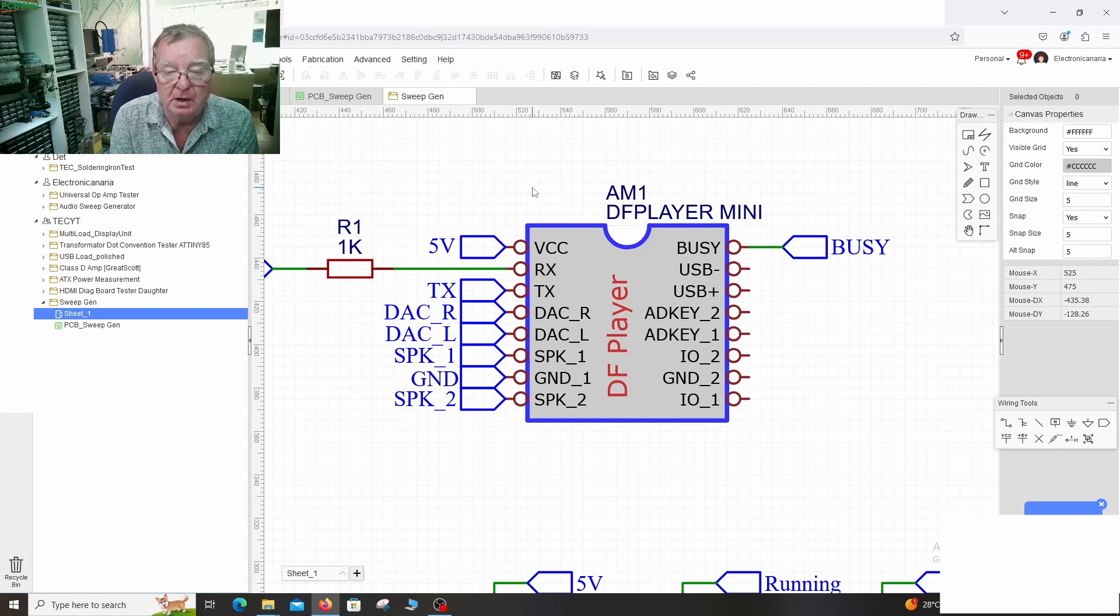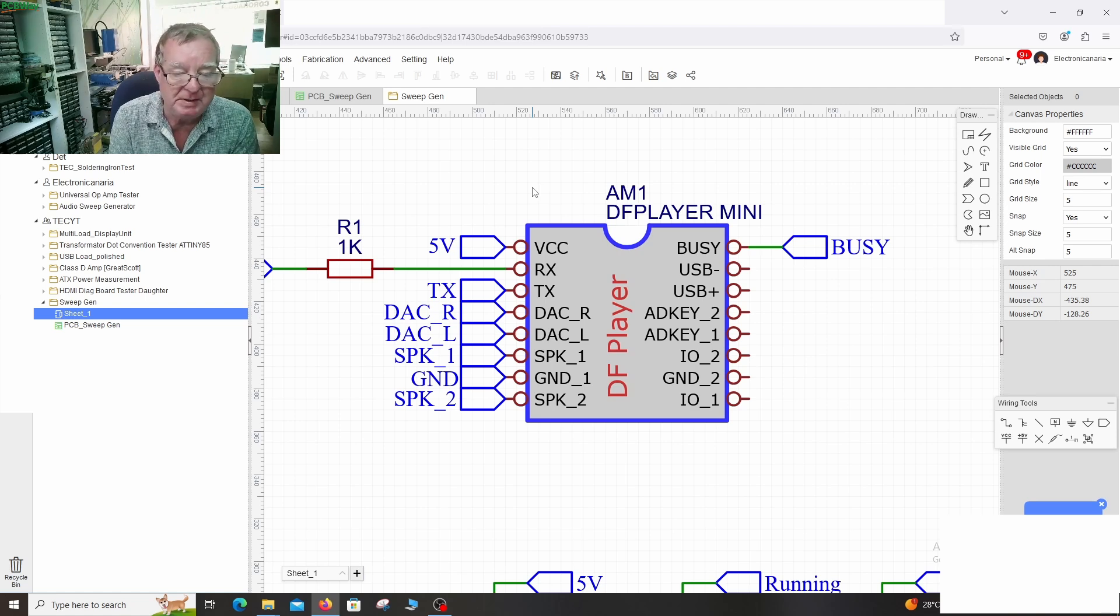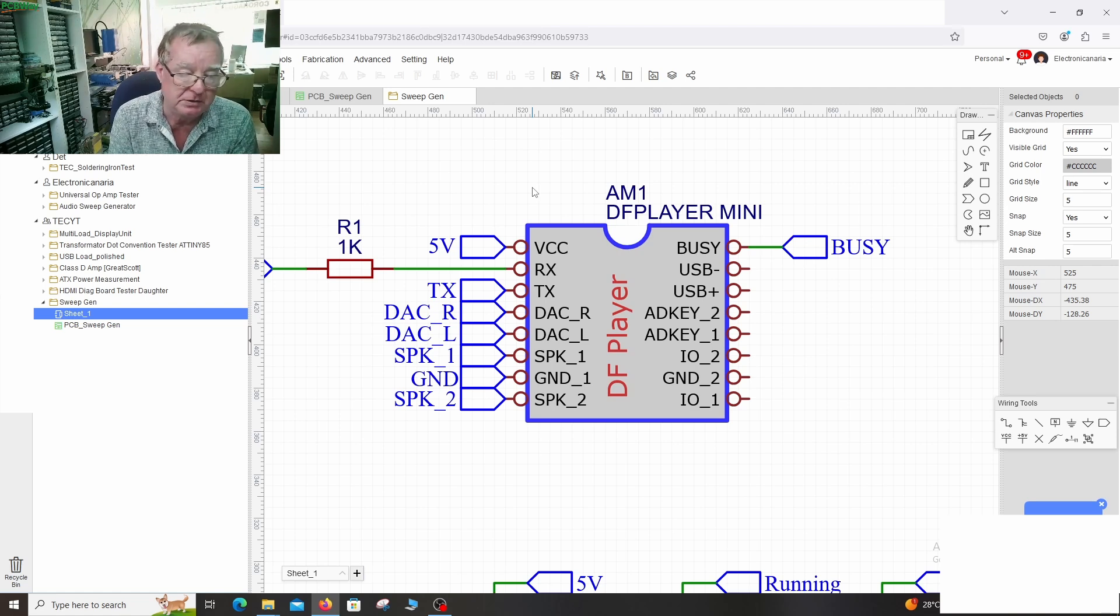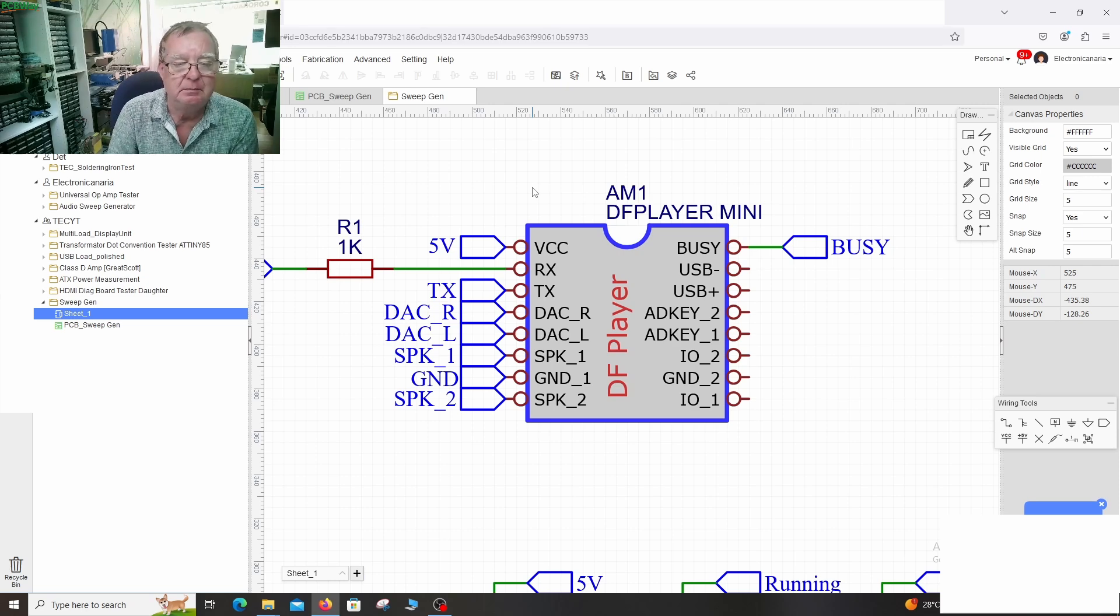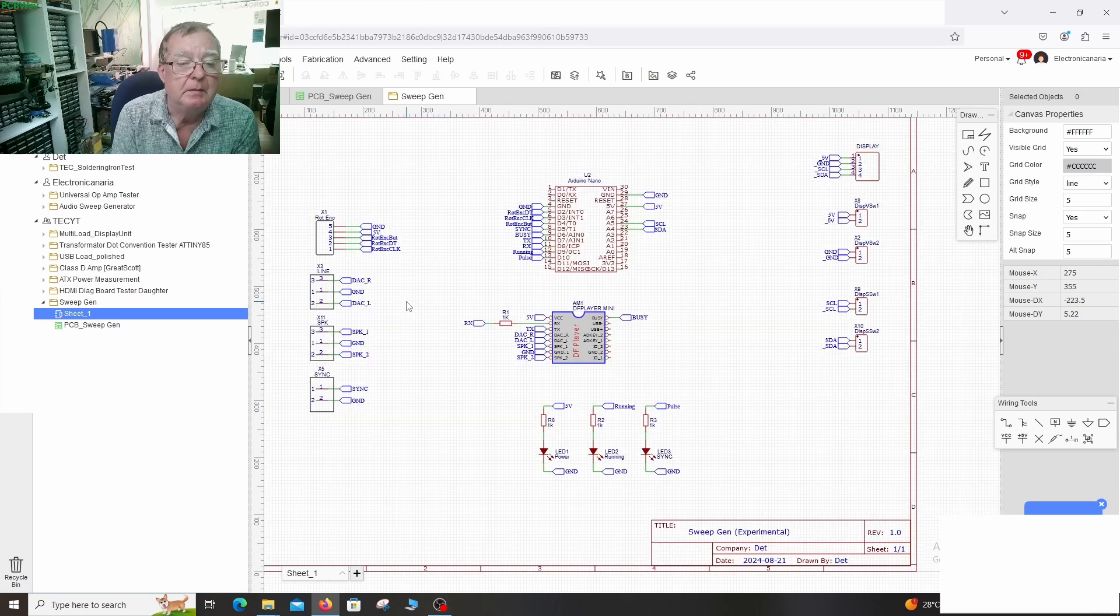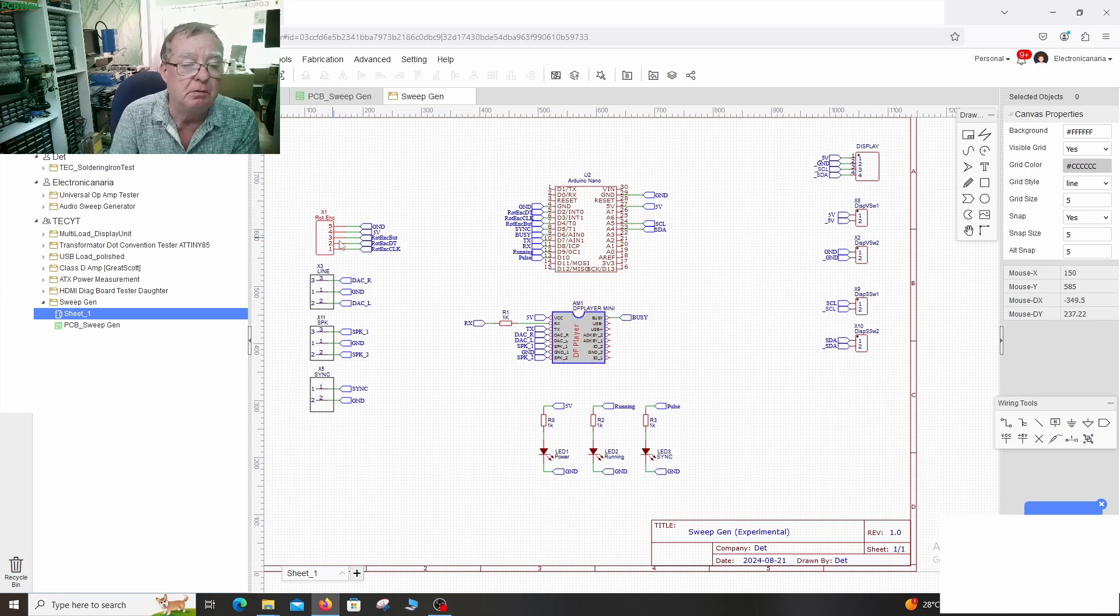So you can actually put some really long samples on here if you wish. If you don't want the thing repeating every 10 seconds. If you want to load a 10 or 20 or 30 minute tone you can do that.